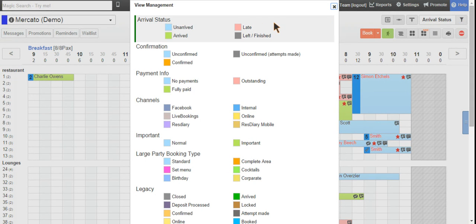Light blue represents a booking that has not arrived yet. Pink represents a late booking. Green shows a booking that has arrived, and grey represents a table that has left the venue.